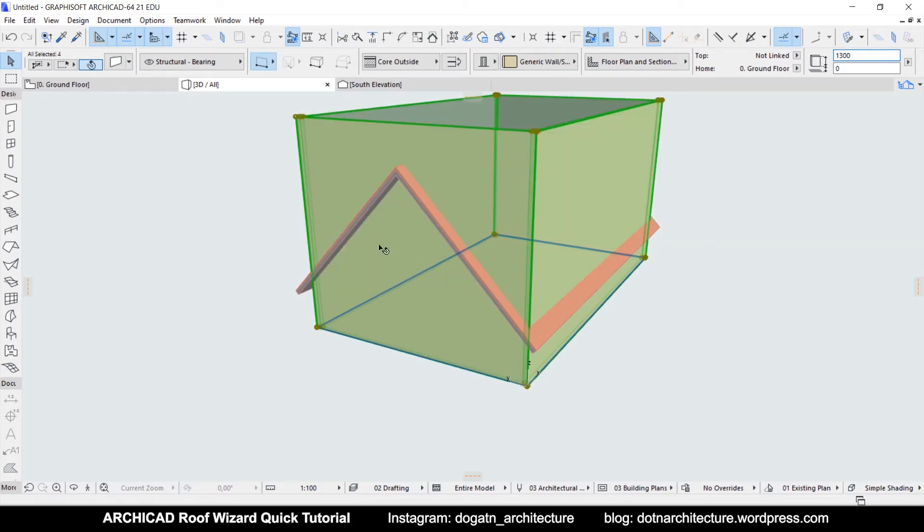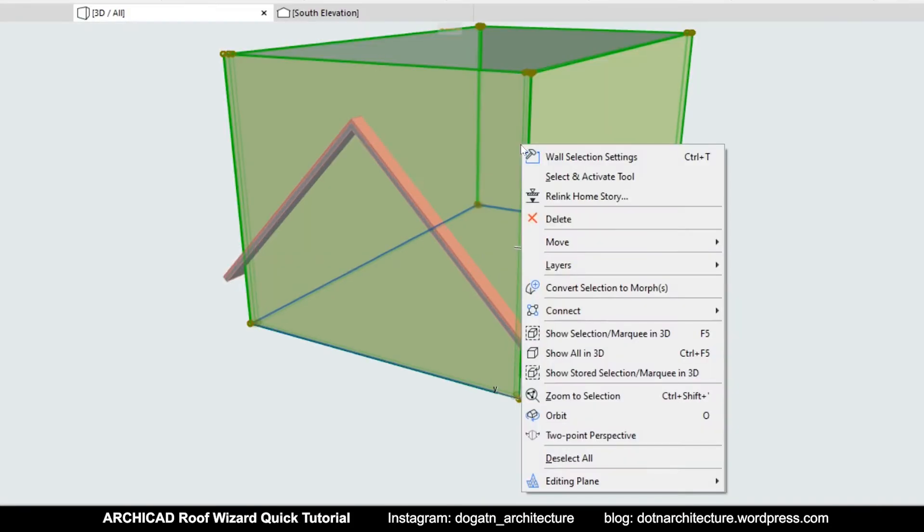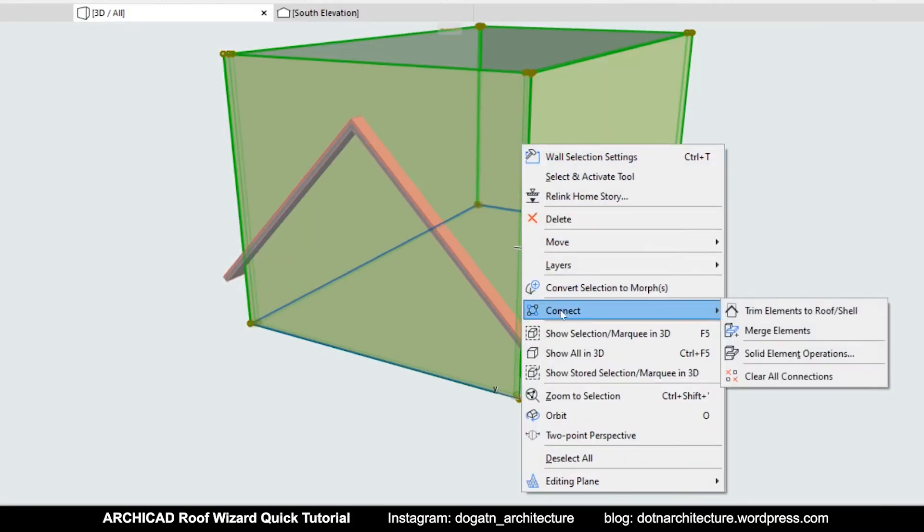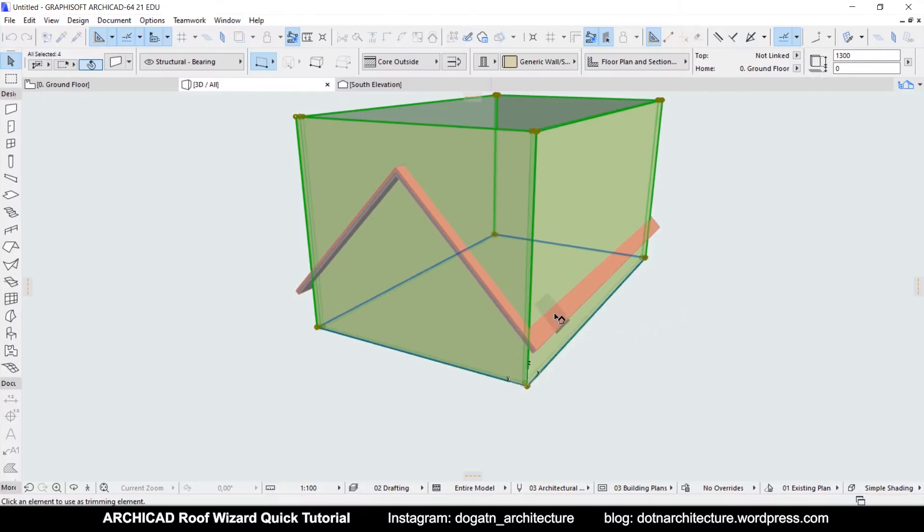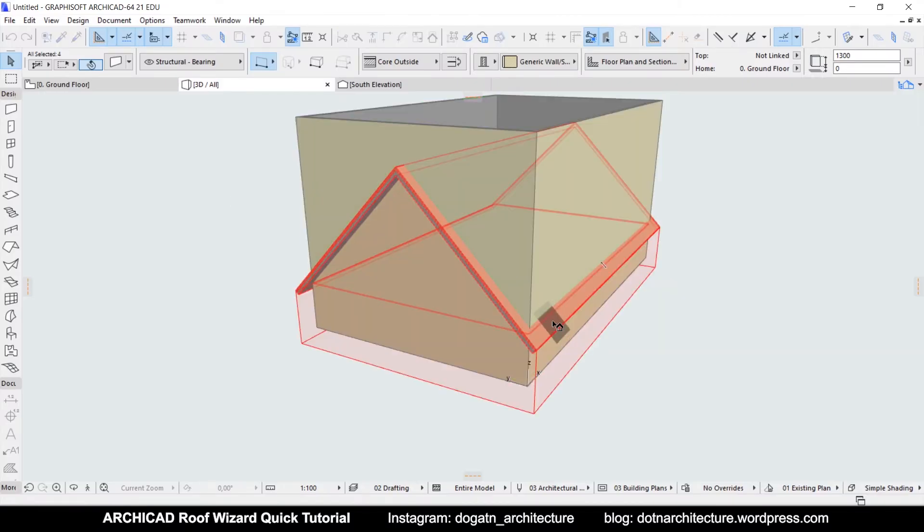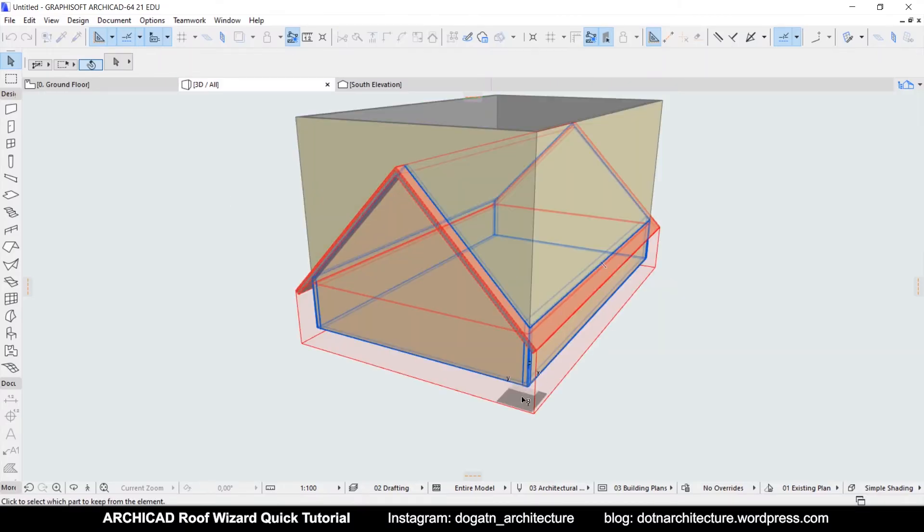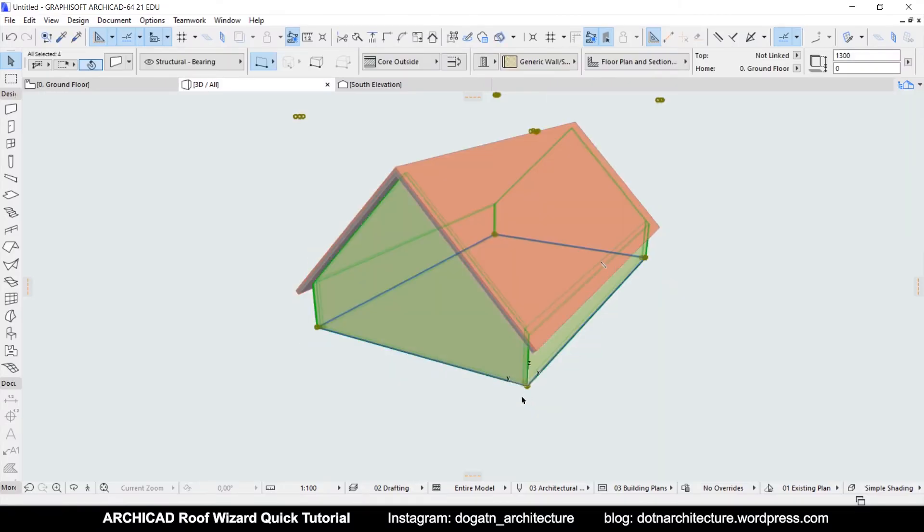They need to extrude through the roof. While the walls are selected, right click and go to connect, trim elements to roof and shell. Then, click on the roof surface and click on the walls below the roof so the extruding walls will be removed.